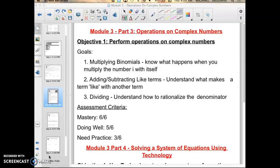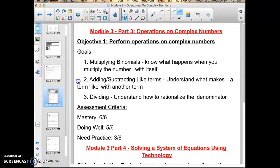The goals you're going to experience are just numbers one and two. Multiplying binomials, knowing what happens when you multiply the number i with itself. Adding and subtracting like terms — understanding what makes a term a like with another term. And also understanding what happens when you take the square root of a negative. Let's begin.